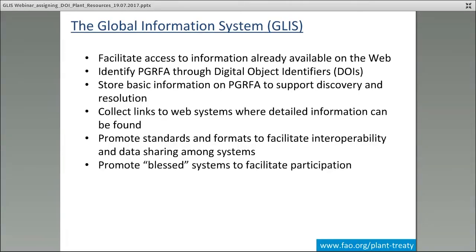We have identified a few systems — one for gene banks and one for breeding activities — that we call BLESS systems, because we are working with the developers of these systems to integrate them with GLIS. For institutions that are looking for a replacement of their system or don't have any system at all, we tell them to look at these ones because they will not only solve the documentation problem, but will also allow integration with GLIS and access to the benefits that GLIS will offer to the community.